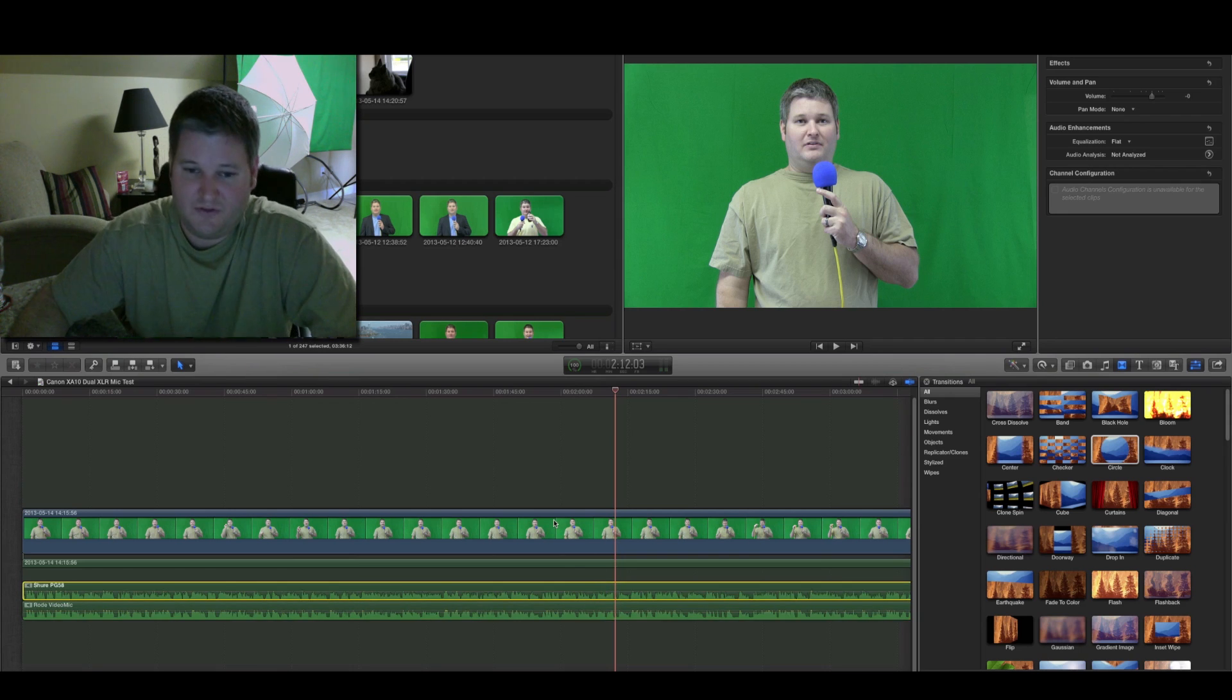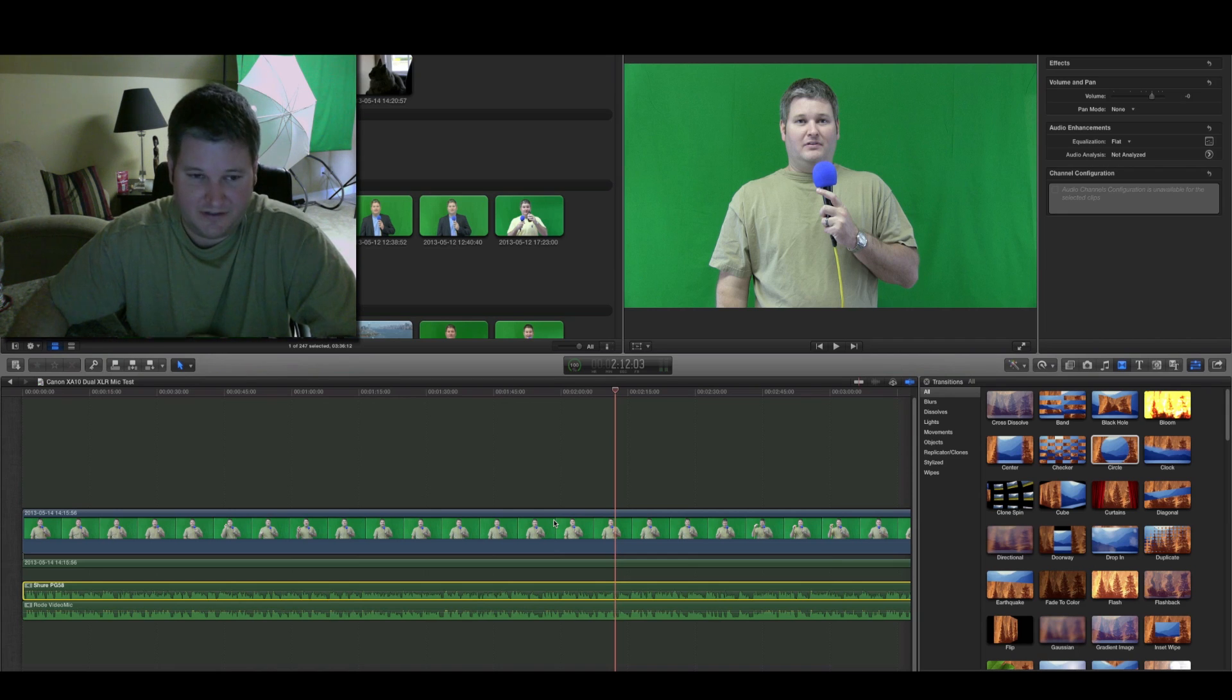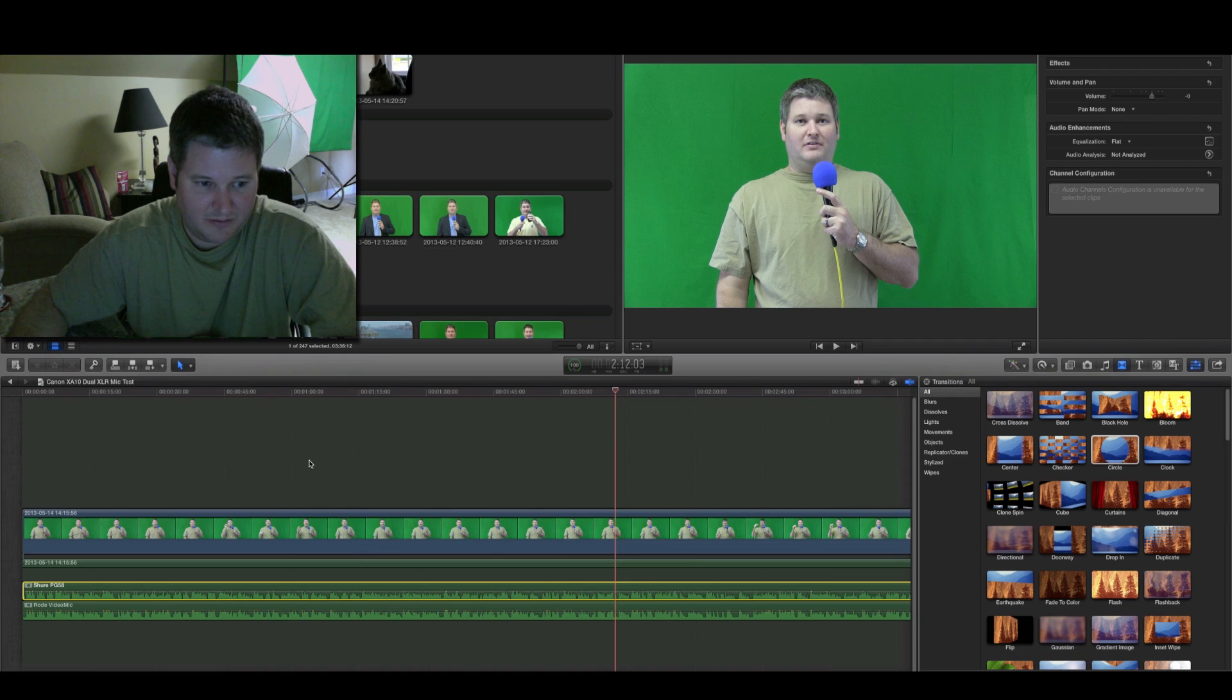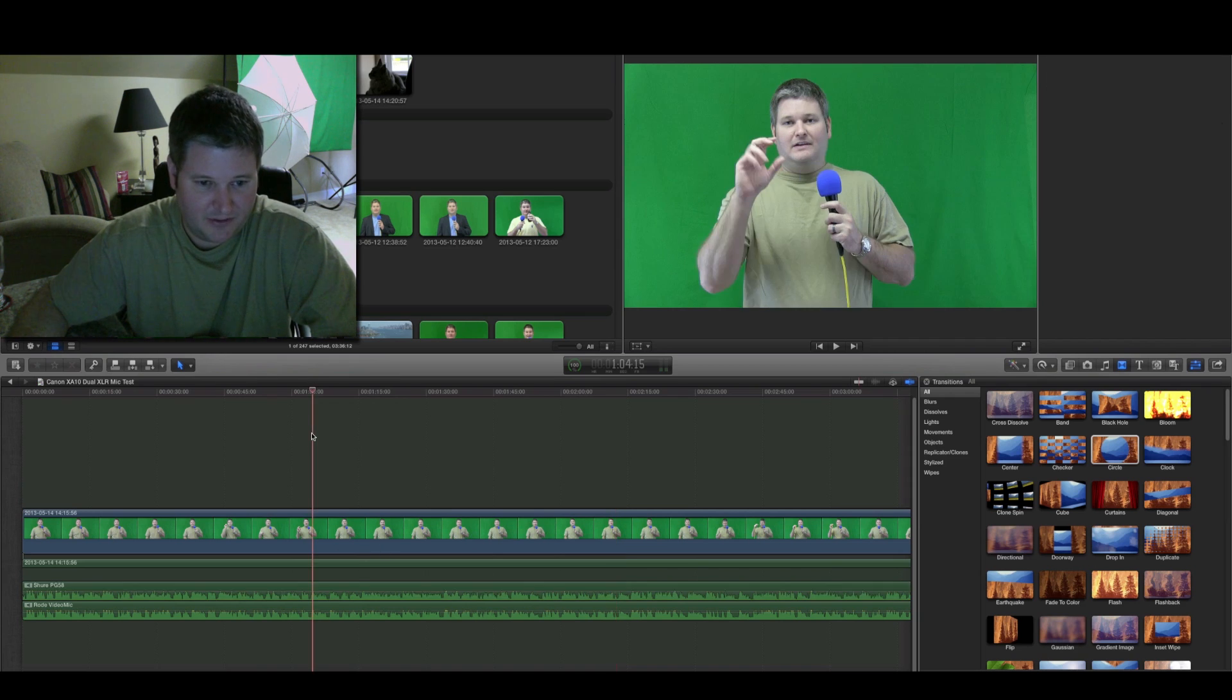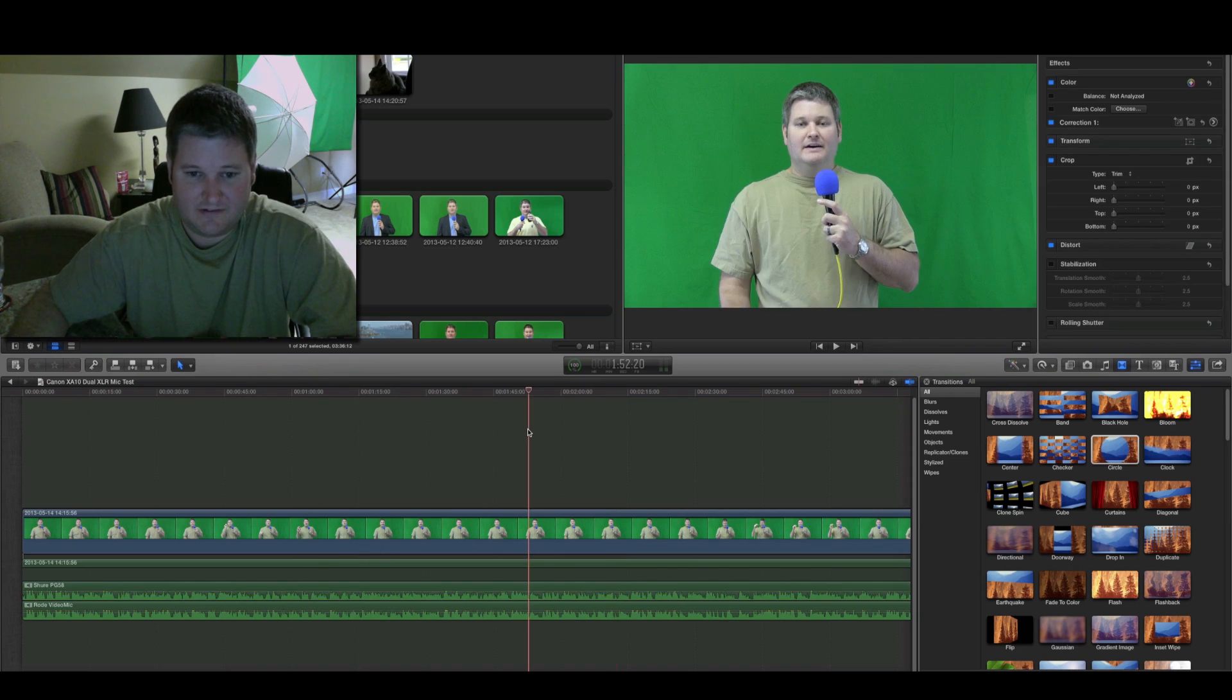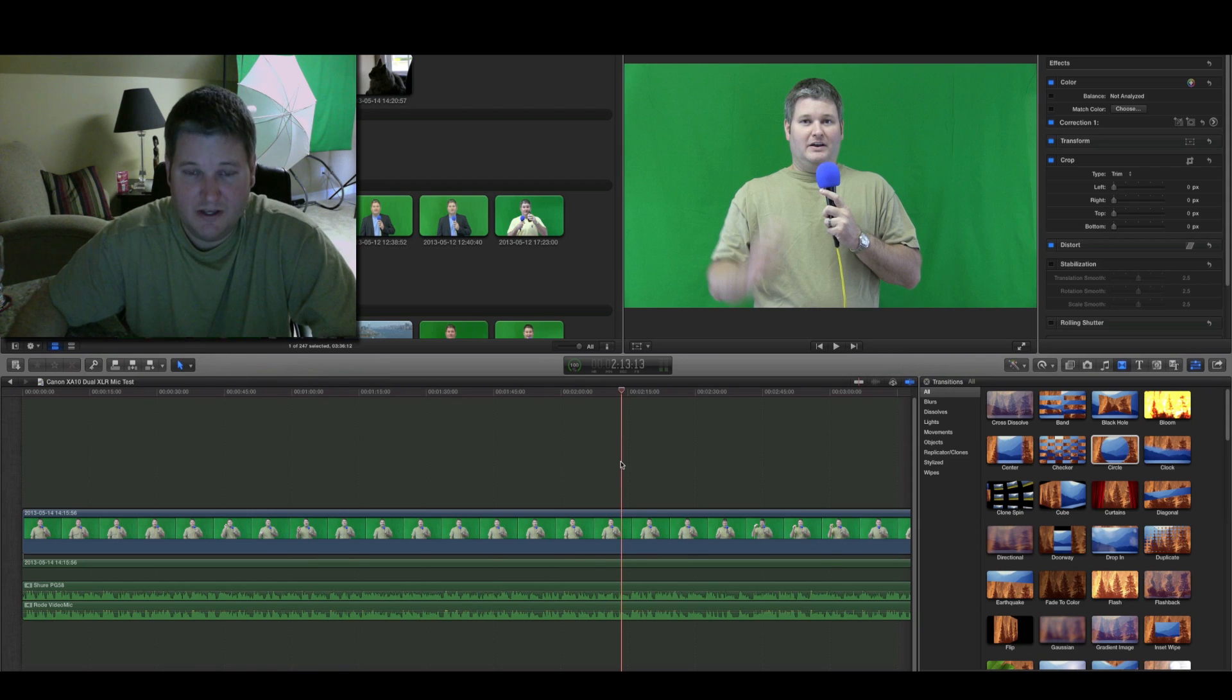I know this was kind of confusing within Final Cut Pro X because it would seem that when you did split clips, if you had multiple audio sources, it would seem that it would automatically split them out. But Final Cut Pro doesn't.